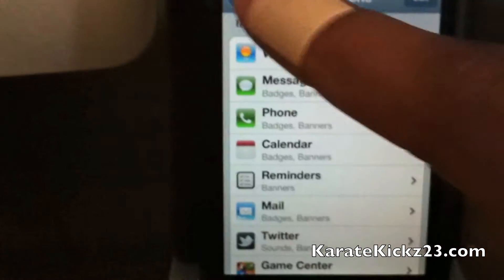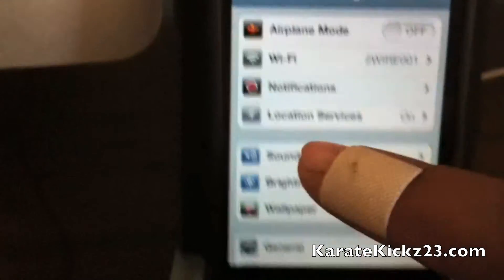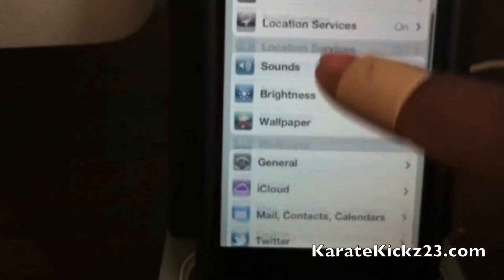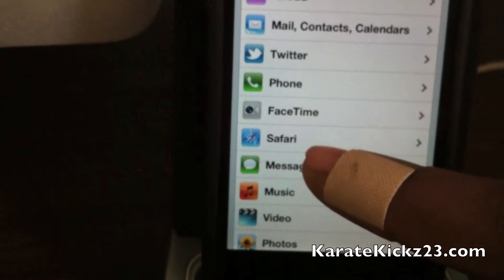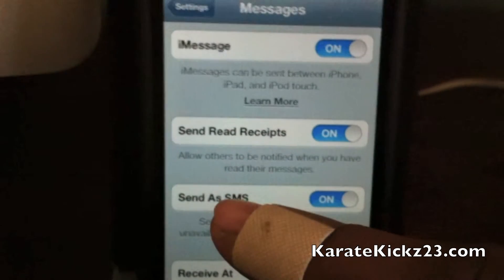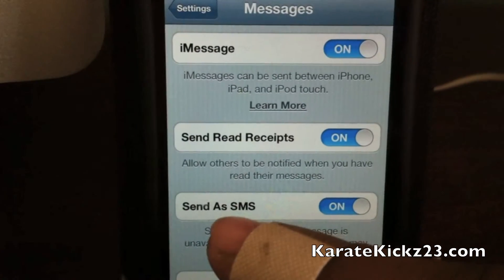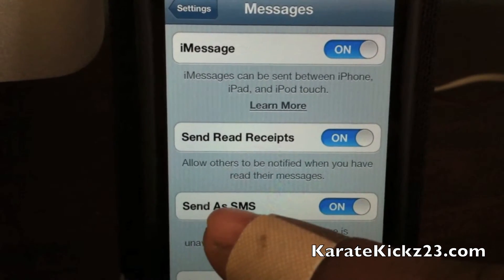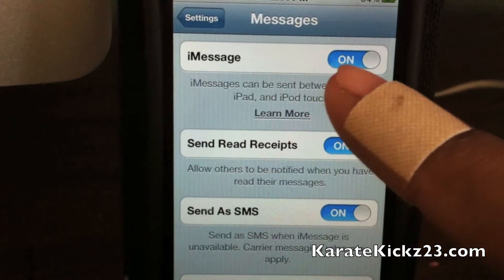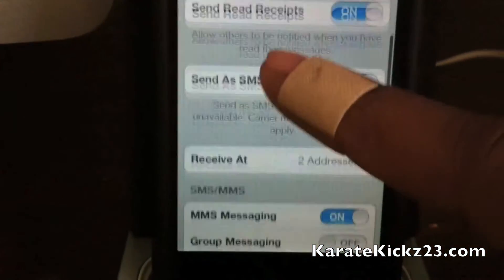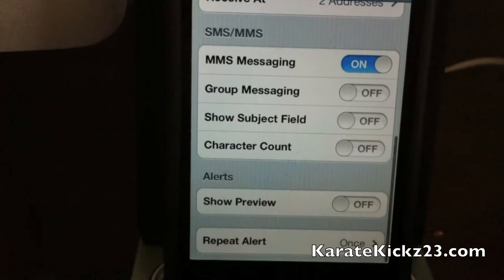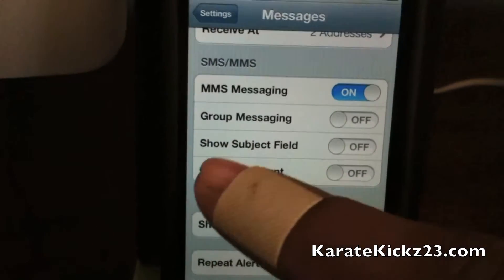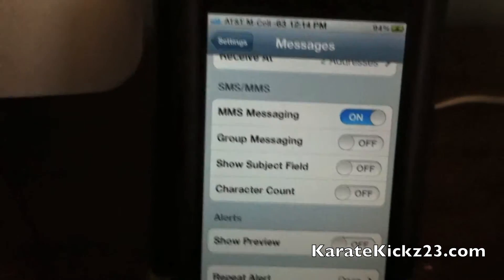The next feature I'm going to go over is iMessage. This right here is for chatting between iOS devices. As you can see I have it on. I don't have any friends right now that have iOS 5 so I'm going to keep moving.